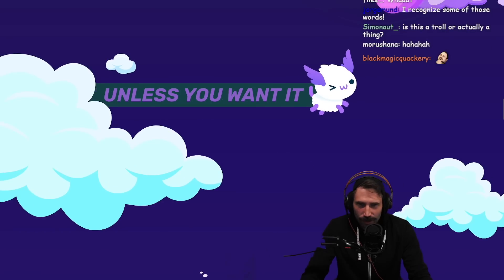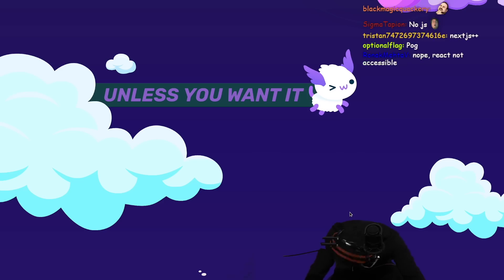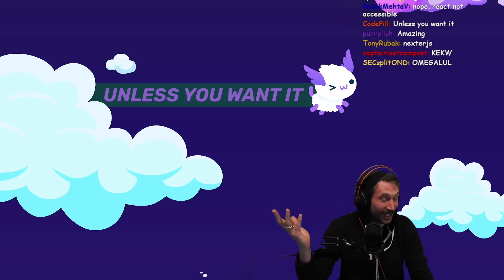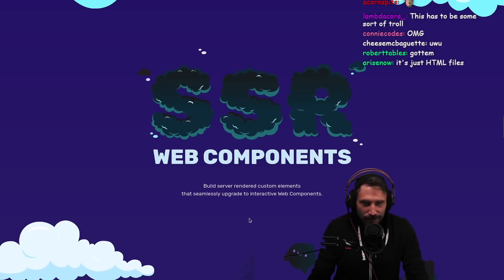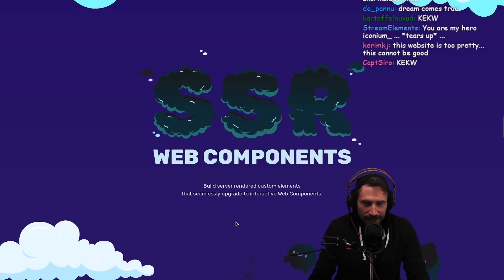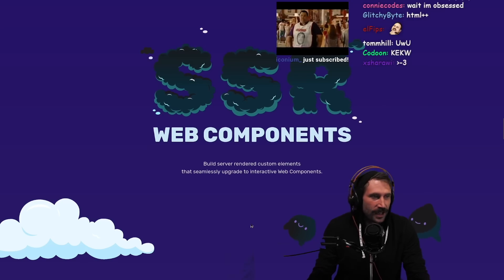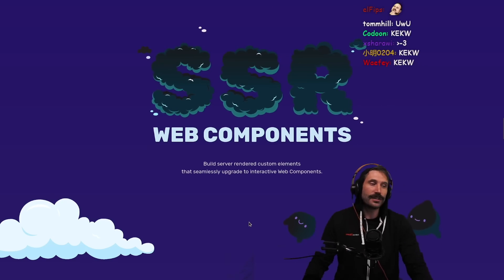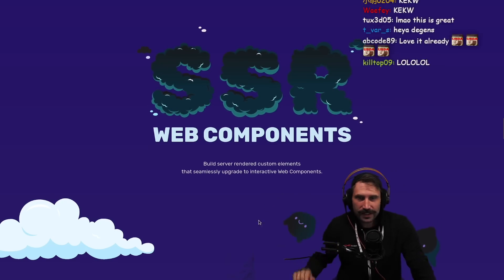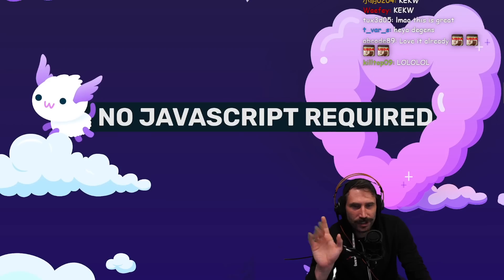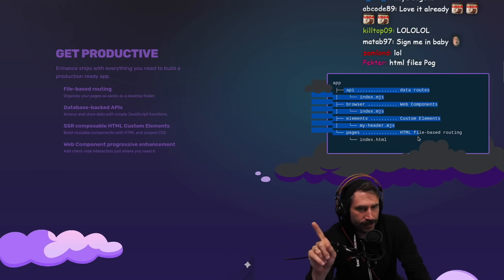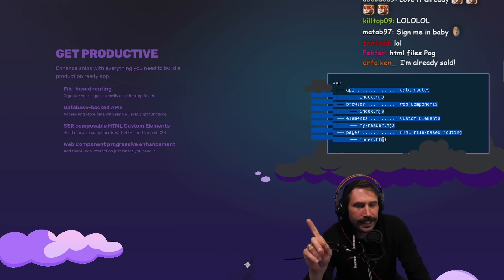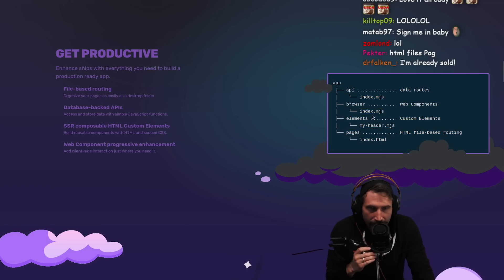Unless you want it. This website's really good. SSR web components - build a server rendered custom elements that seamlessly upgrade to interactive web components. I love you, I really really thank you very much. But that's the thing - they say no JavaScript, no JavaScript required, yet look at this. Atheist checkmate.